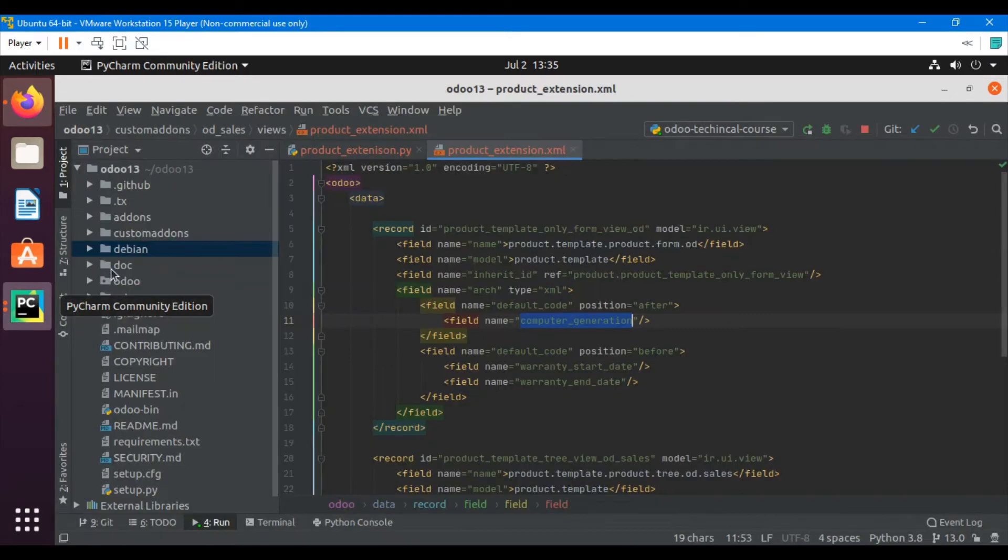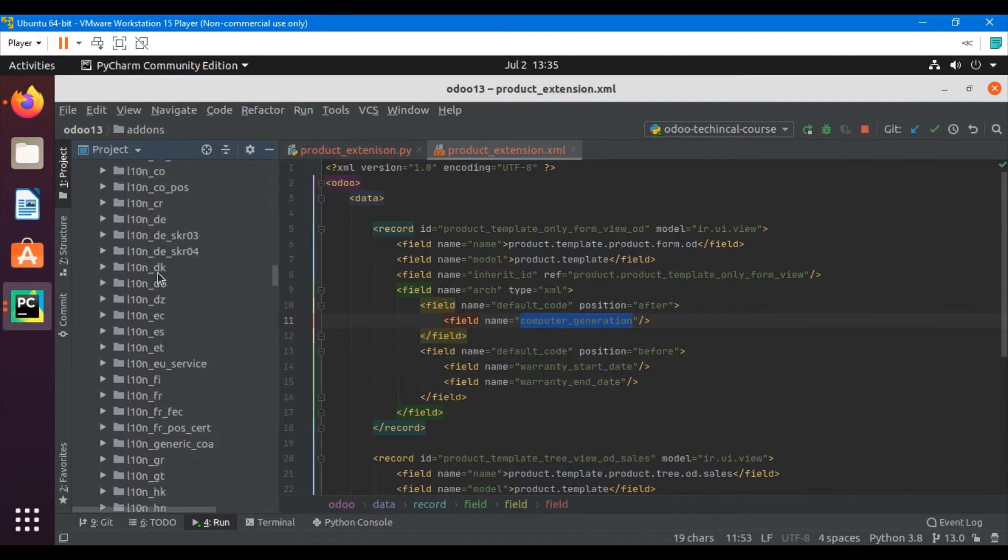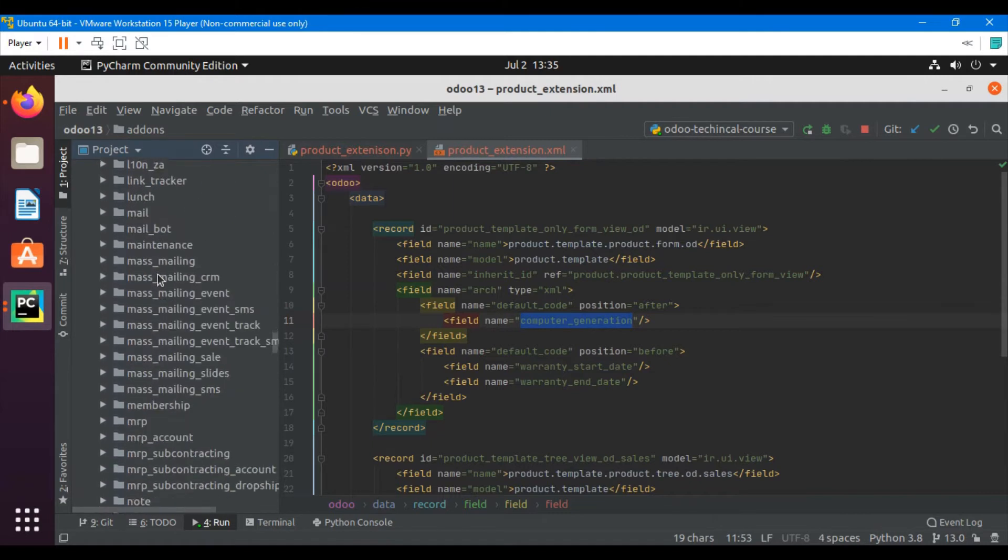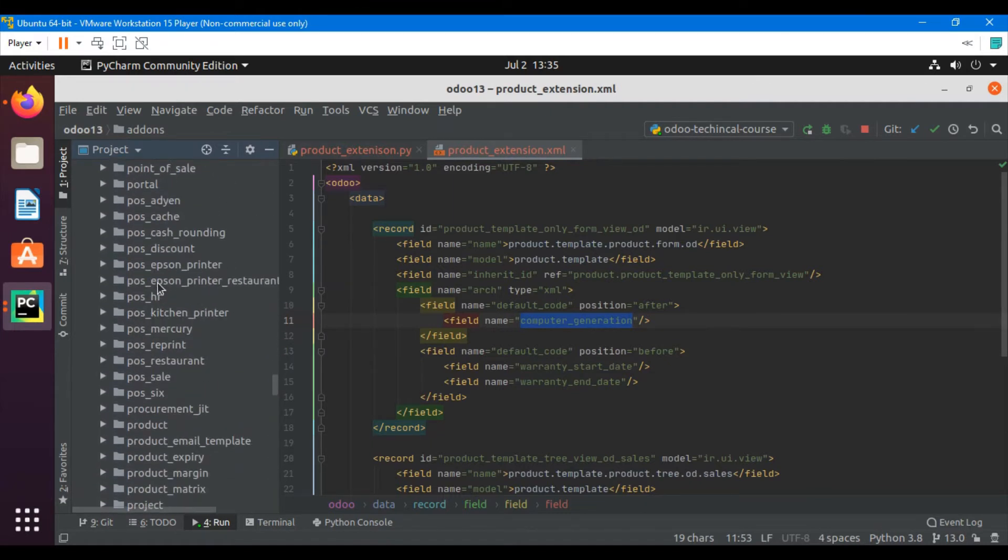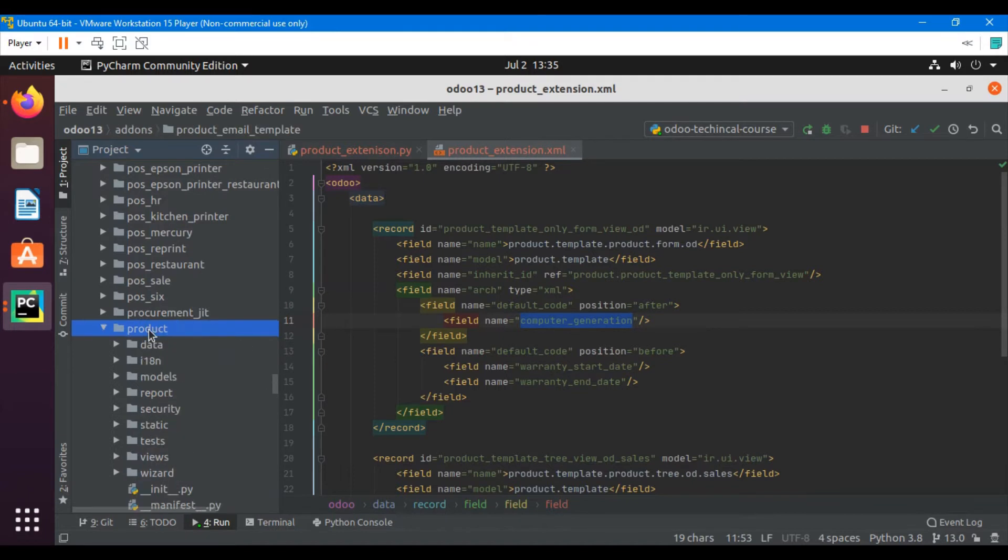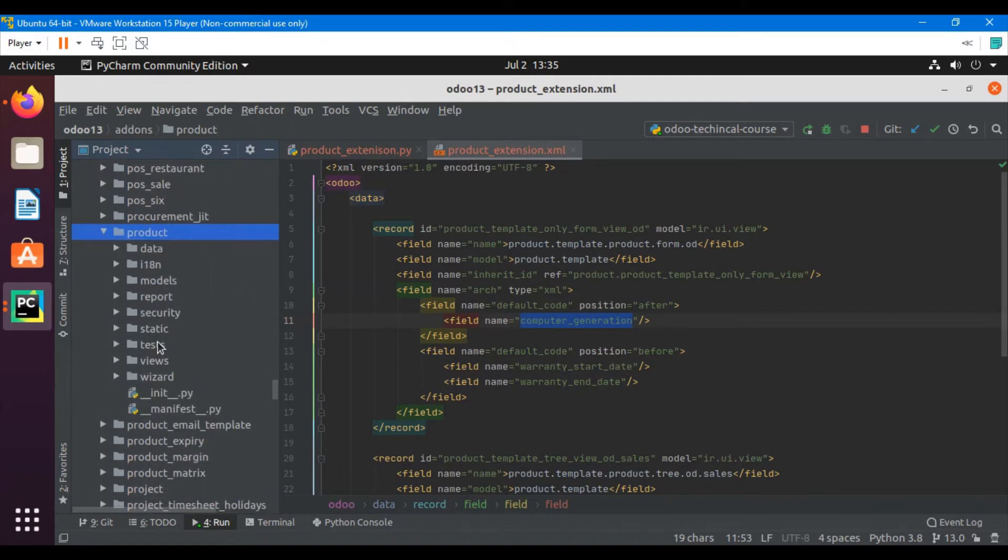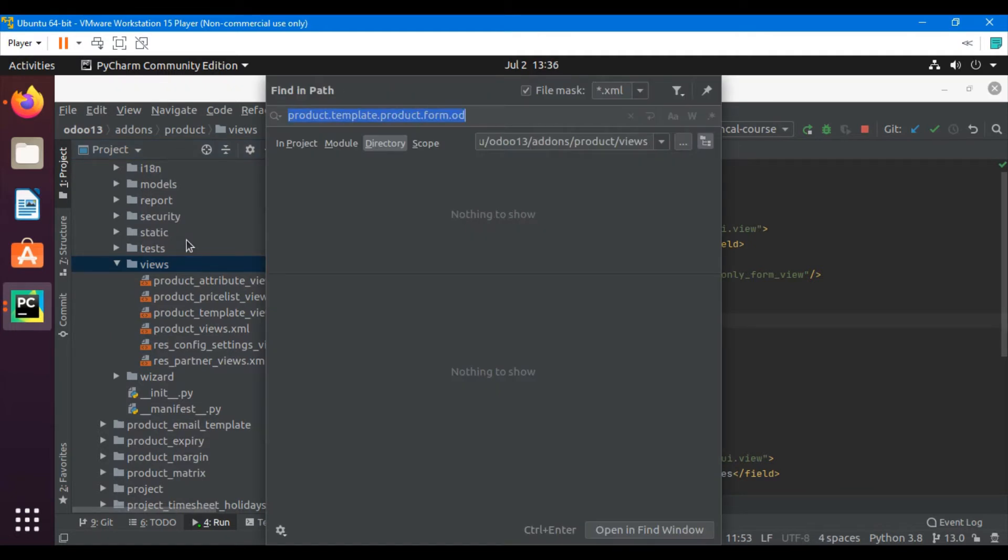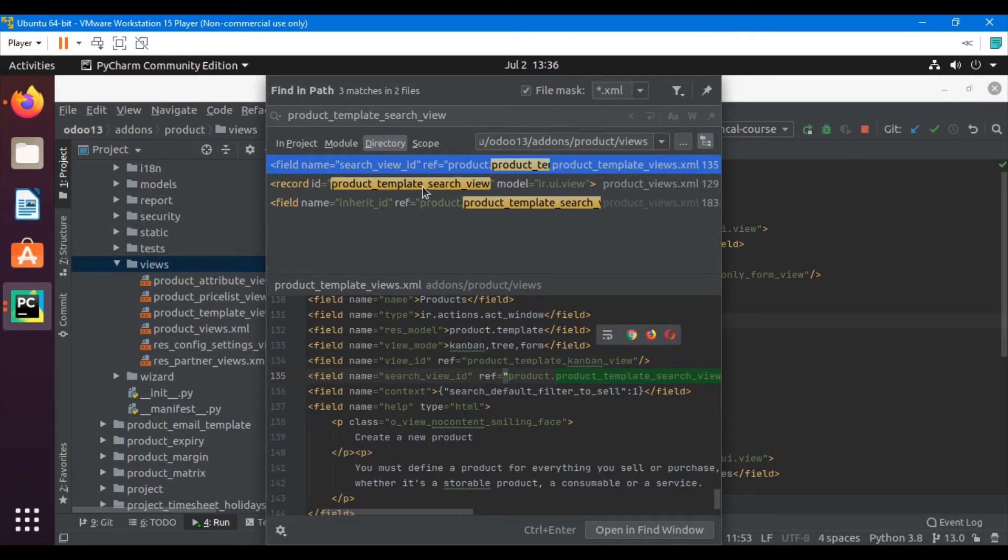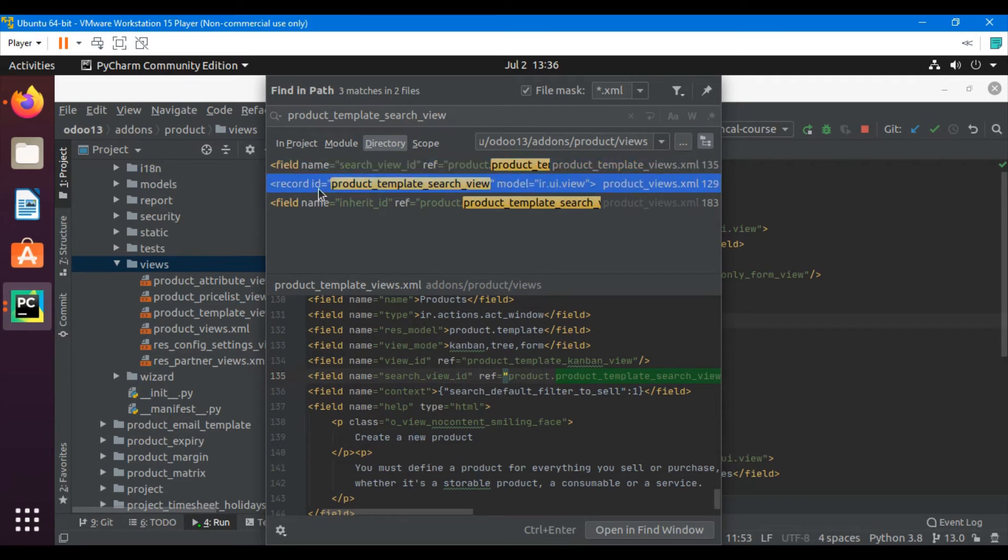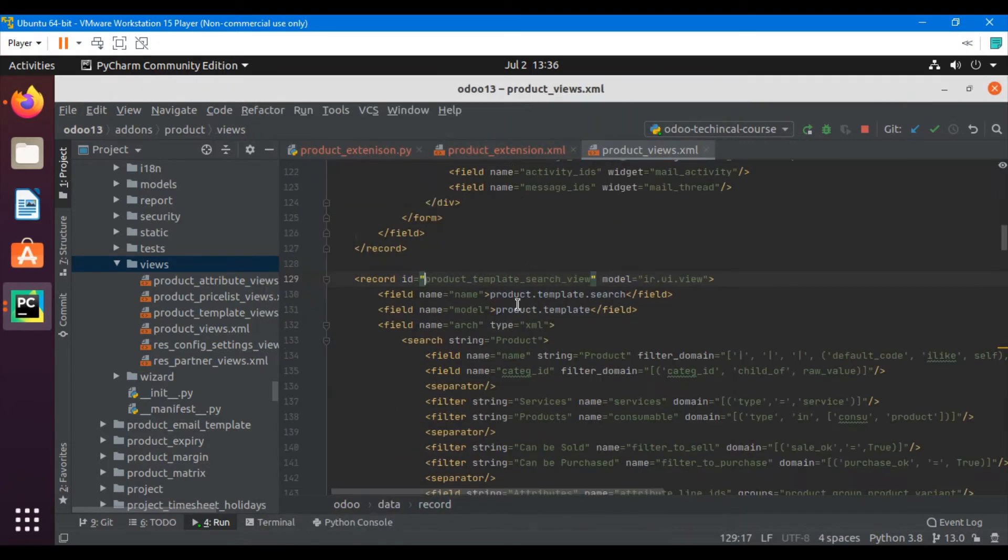Let me find out the external ID and then go to PyCharm, then go to add-ons, then go to product add-on product, then go to the views. Control Shift F and then paste the external ID. Here you can see three searches appear. You will need to open the record ID that is equal to this one because you want to inherit this one.